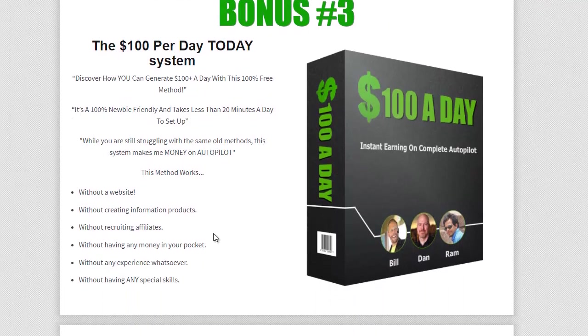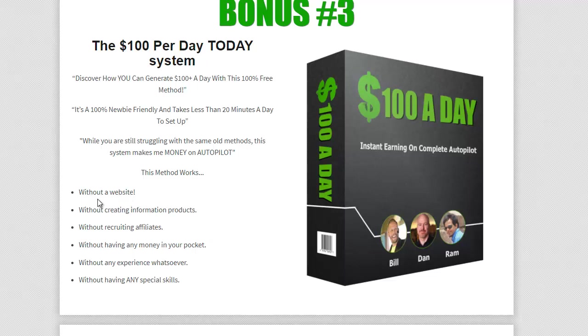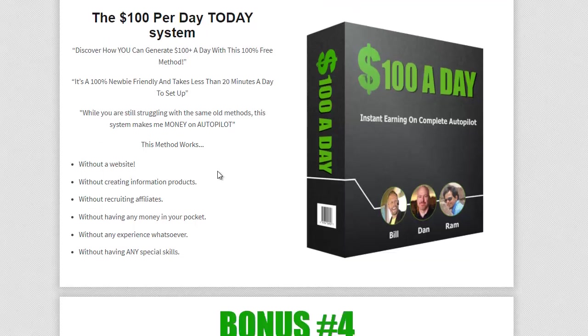So bonus three, I've got another one here that I thought would help you out. This is a system that, it's a full system that you can actually use. The reason I've got this in here because it goes along with Cam's stuff. He shows you how to do everything without having any overheads or expenses. This is the same. You can do this without a website, without creating any products, without recruiting affiliates, without having any money at all in your pocket. You don't even need to have any experience or any skills. So this works really well. It's another system that I think you should try because it literally takes 20 minutes a day to set up and that's it. Once you set it up, it just runs on autopilot. So get that and check it out.